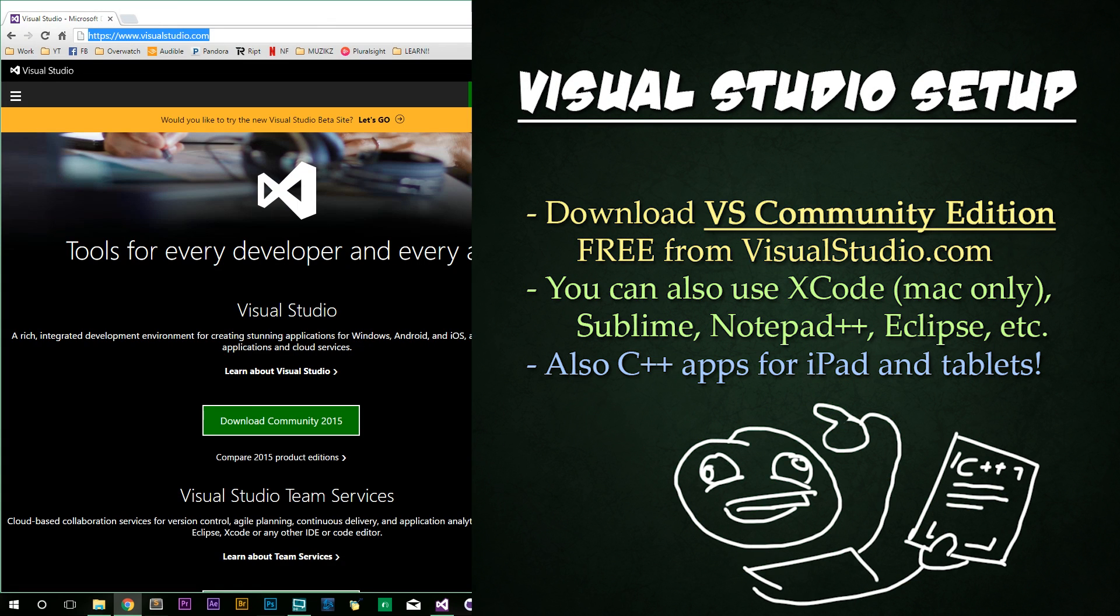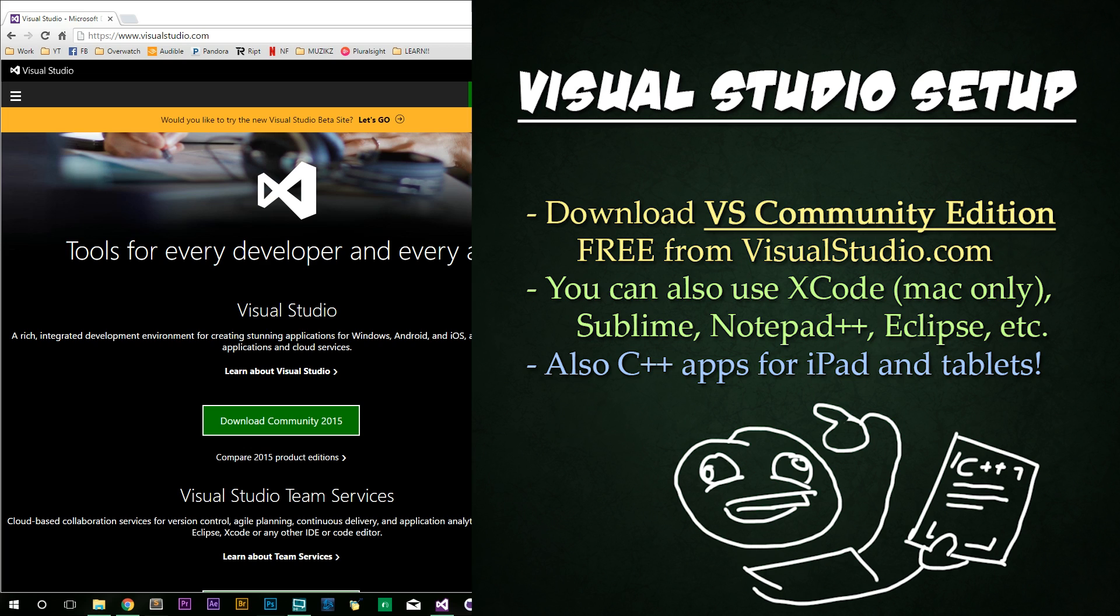First, Visual Studio is free. You can download it and install from visualstudio.com. Look for the Community Edition right here. There are also a variety of other applications you can use to follow along with these tutorials like Xcode for Mac users, Sublime, Notepad++, Eclipse, and there's even editors for iPads and tablets, so you can absolutely follow along regardless of what you're using.